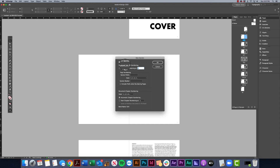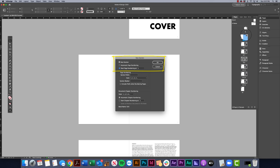What we want to do is start a new section and set this page numbering to start at one. That's basically going to start a new section beginning at the page we have selected, and it's going to start at page one, which is what we want.